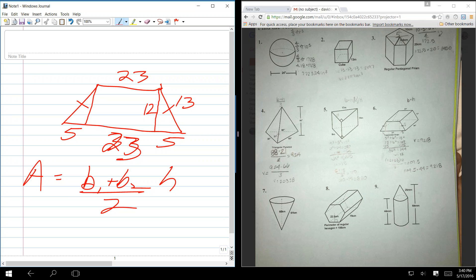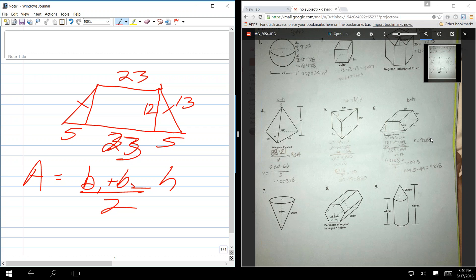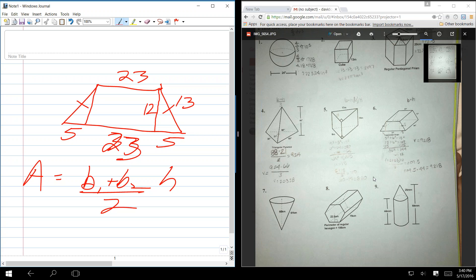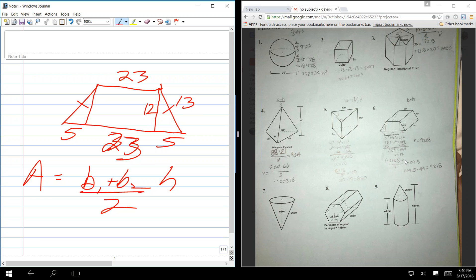So we have everything we need to get the area of that trapezoid, right? And now multiply it by its thickness. What is its thickness? 44. That's the volume of that prism. I did that. 23 plus 33 is 56. 56 times 12 divided by 2 times 44. So I just made a calculator mistake, I guess.